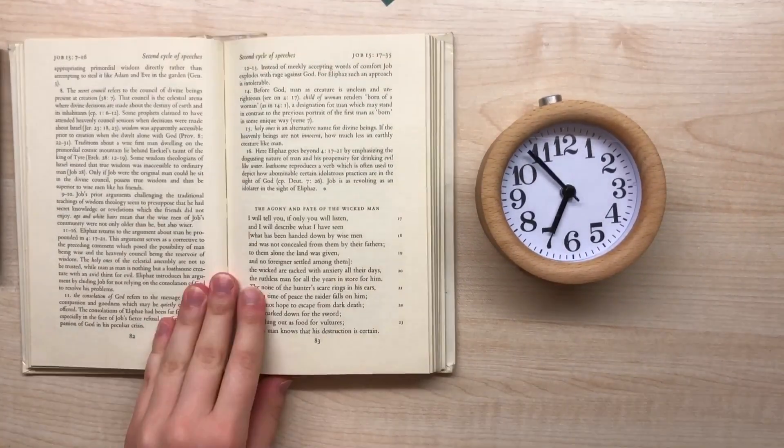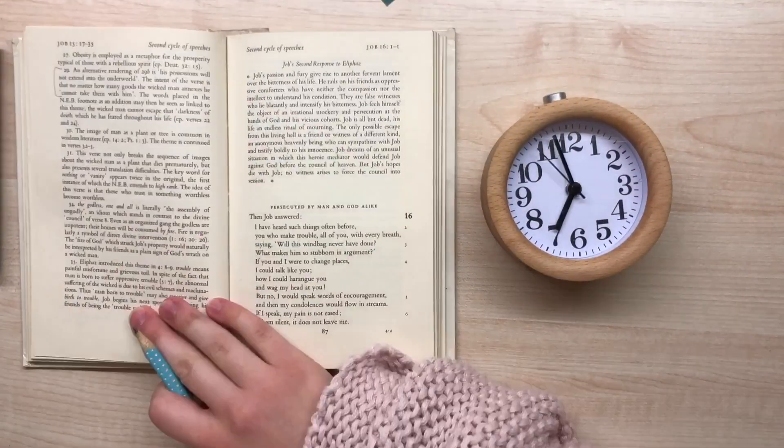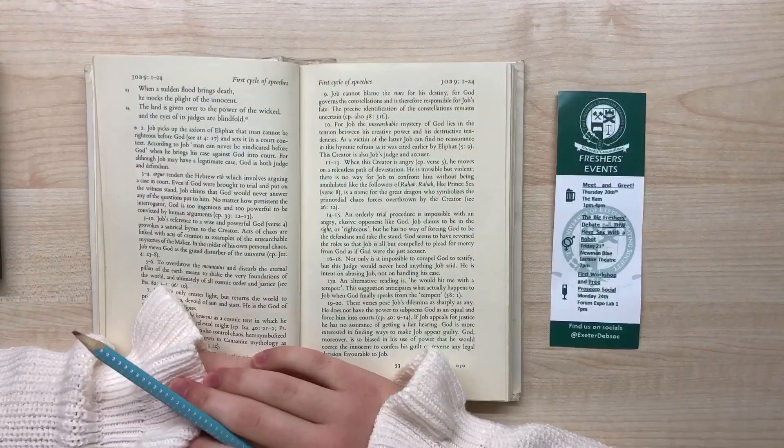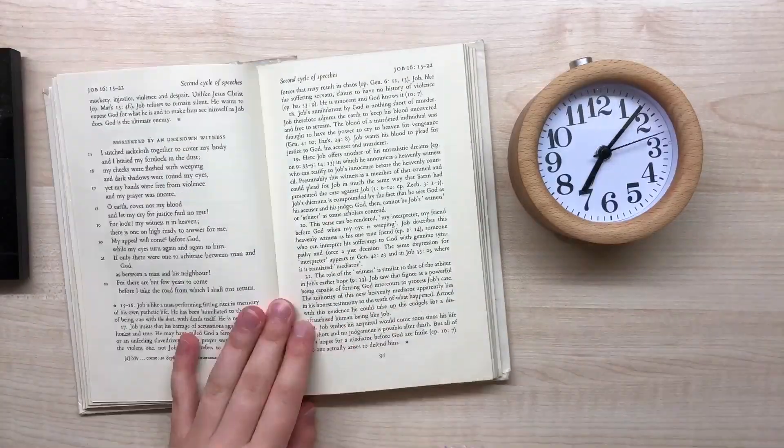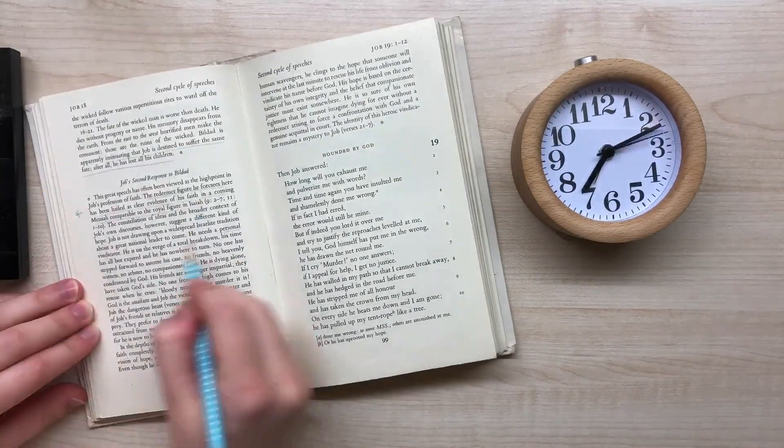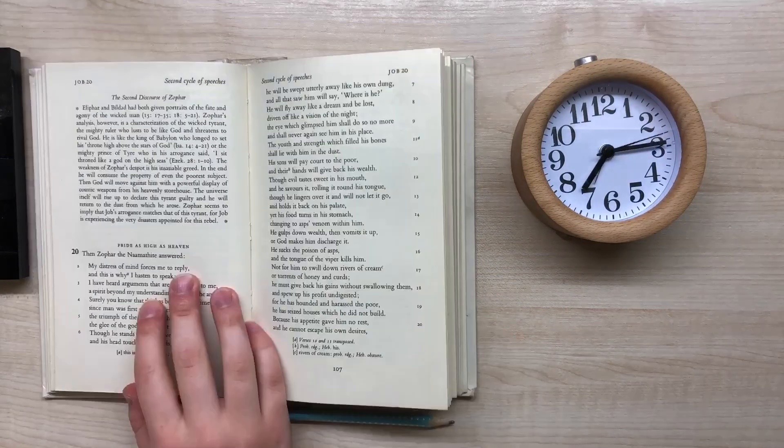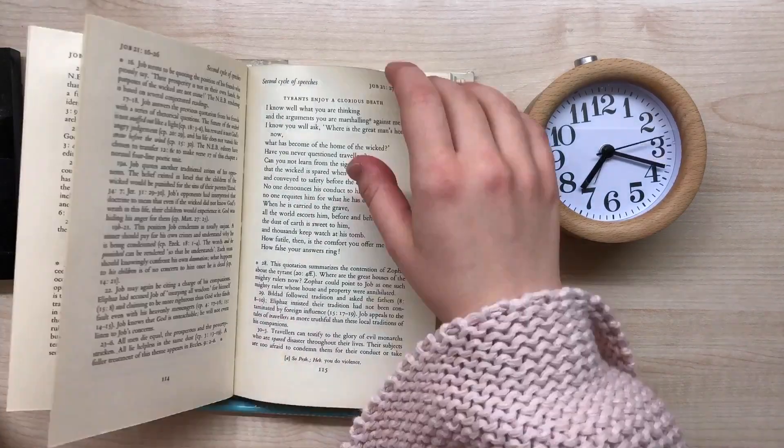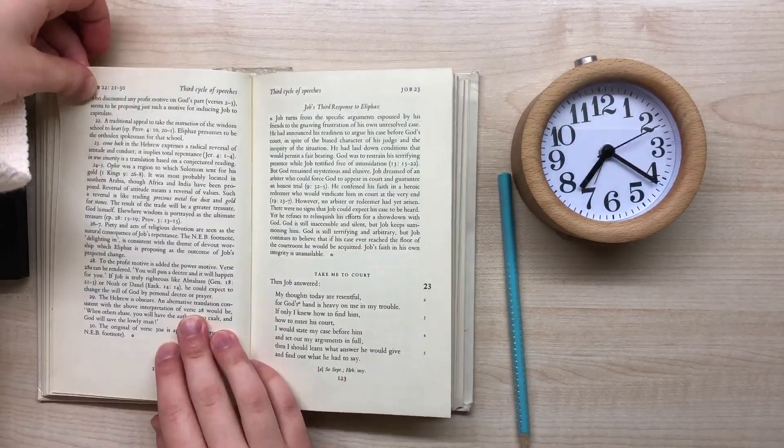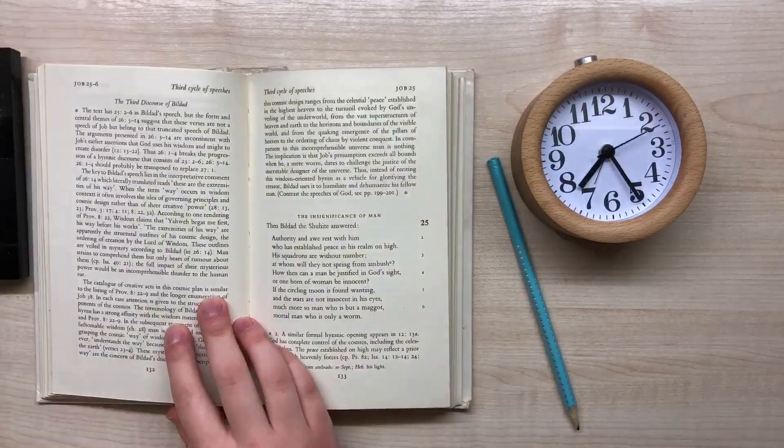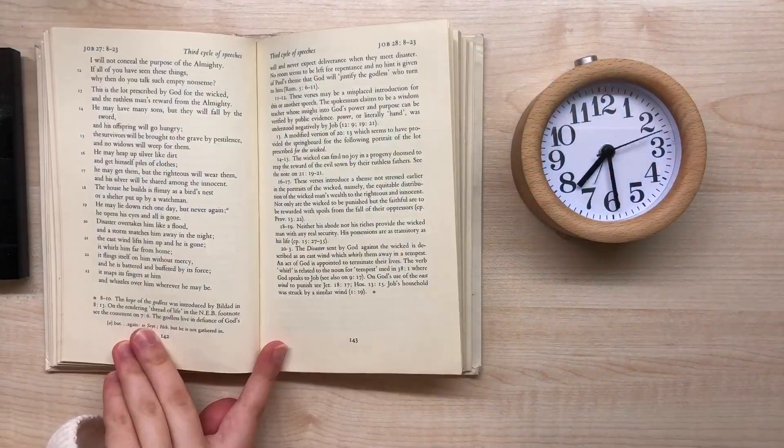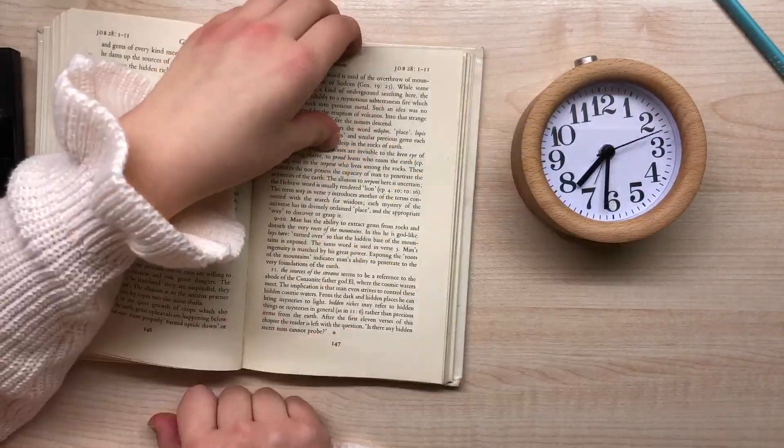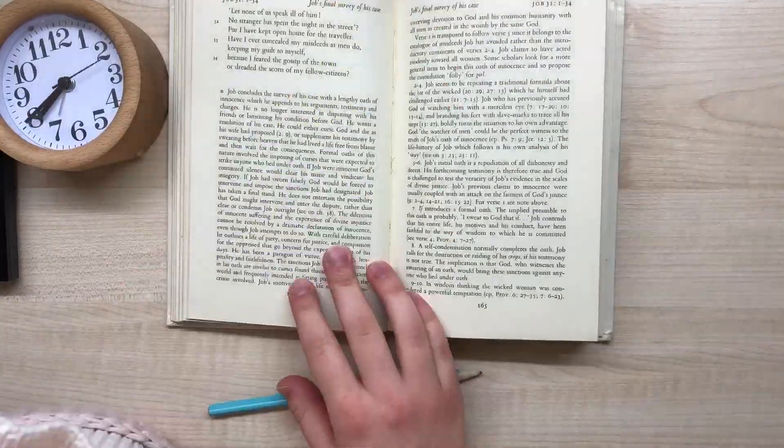This morning I started work at about half six, reading a commentary on the Book of Job. This is for a theology virtual letter assessment I'm planning. Since I'm writing about Job and his suffering, I decided to read this—it was so useful. I spent about an hour and a half reading the whole thing, which ate up a sizable portion of my morning.